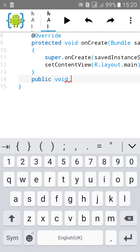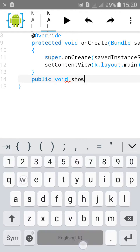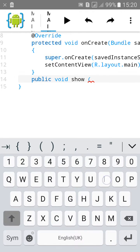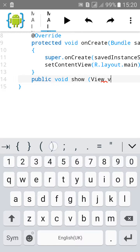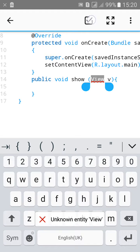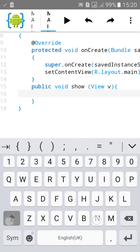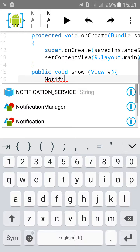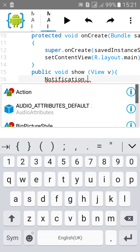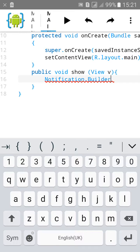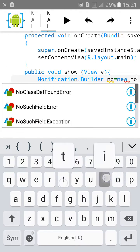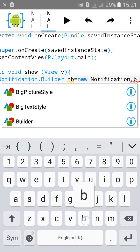Type: public void, open a curly bracket. Then type Notification.Builder, give it a name 'nb' equals to new Notification.Builder.